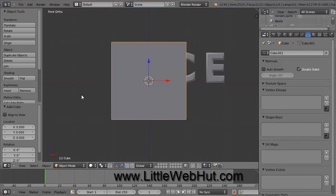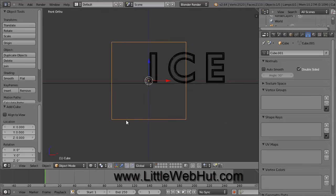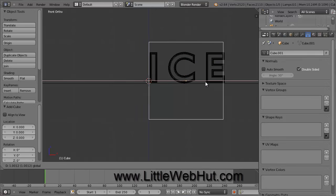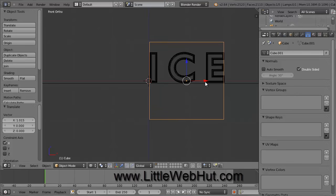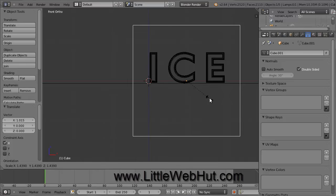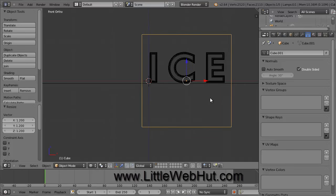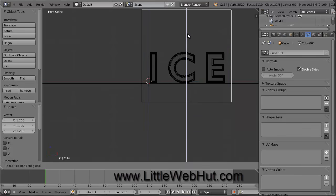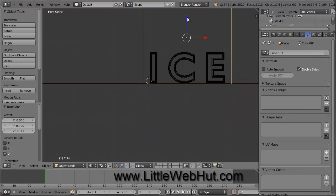Let's switch to Wireframe so that the cube doesn't block our view of the text. So click right here and select Wireframe. Now grab the red arrow and drag it to center the cube over the text. Let's scale the size of the cube up a little, so press the S key on the keyboard. Then type 1.2 and press the Enter key. This will scale up the cube by 20%. Now grab the blue arrow and position the bottom of the cube just under the plane below the text.